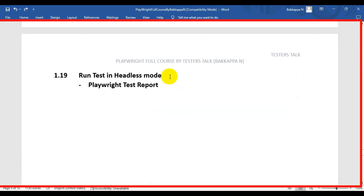In this Playwright tutorial, we are going to see how to run Playwright tests in headless mode. We will also see how to open the Playwright test report from the terminal as well as the command prompt. We'll run the Playwright test from the terminal first, and later we will run the test from the command prompt.